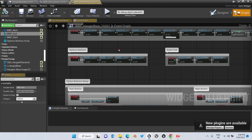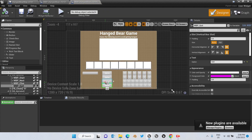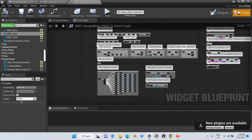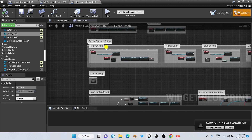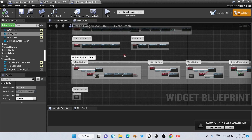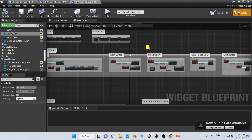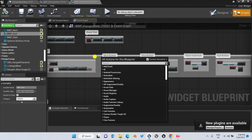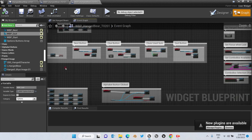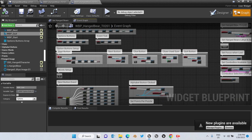If you would like to make any changes or add more options, this is the place where you will have to make another event and include it right here. You can see here are the events for all the option buttons.